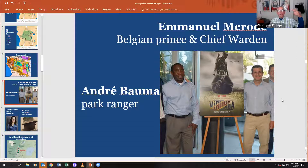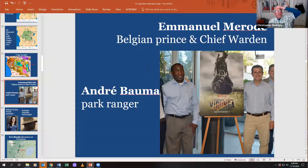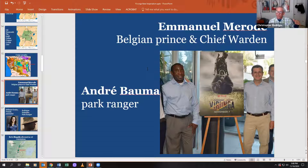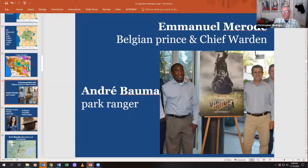Another prominent person in the film is park ranger André Bauma, one of the chief people who takes care of the gorillas. André grew up and was forcefully recruited into one of the Congolese rebel armies — he was a child soldier. He saw family members and many others die in the civil war. Somehow he got out and became one of the chief park rangers in Virunga to help protect the animals.